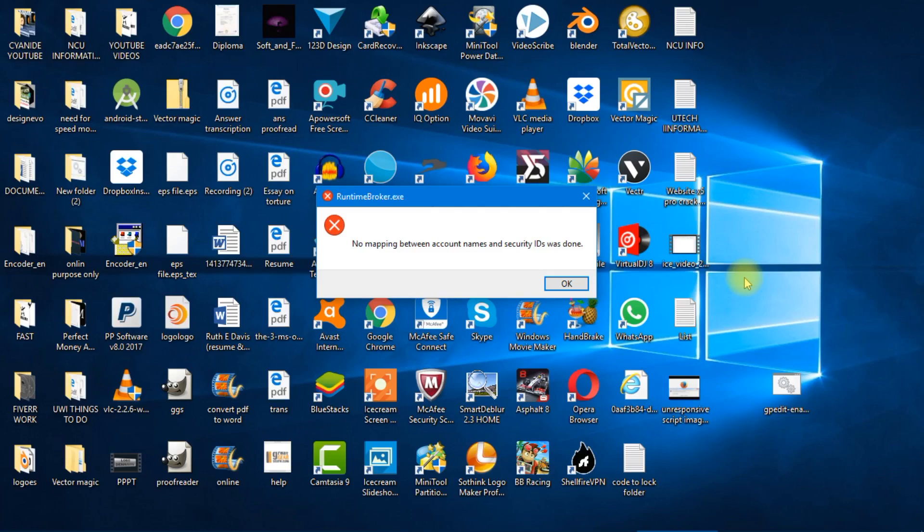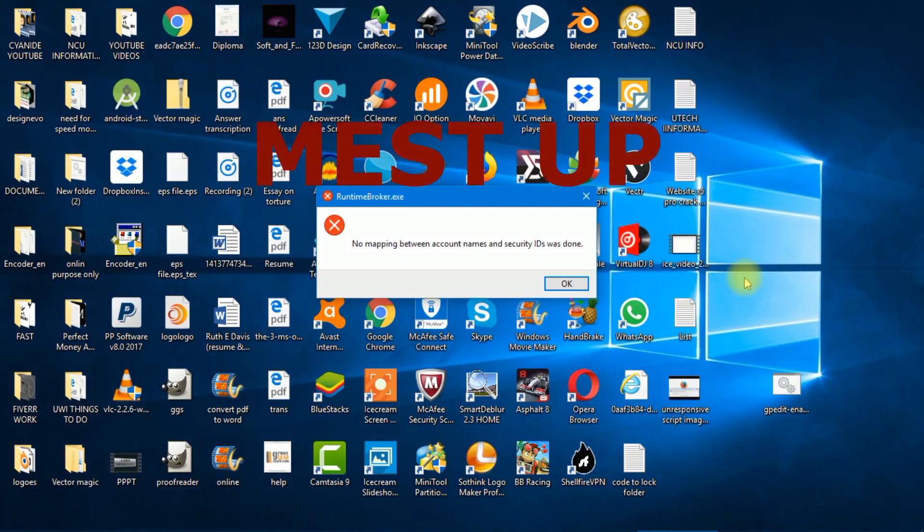But yeah, you try to change your username and then you messed up basically. And you're now presenting these errors.